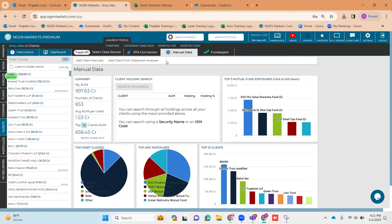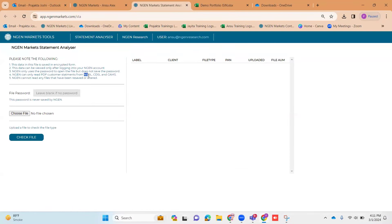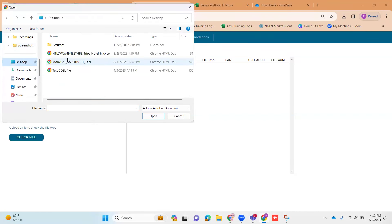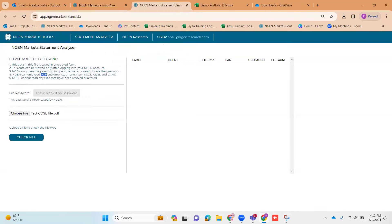Here you have an option to onboard the ECAS file of your prospective or existing clients. The option is right here under 'Launch Tools' — you can see the Statement Analyzer. Once I click on this, a new tab opens where you have an option to onboard ECAS files of your clients from NSDL, CDSL, or CAMS. This data needs to be in PDF format. I'll click 'Choose File,' select the respective folder, input a password for that specific file, and click 'Check File.'